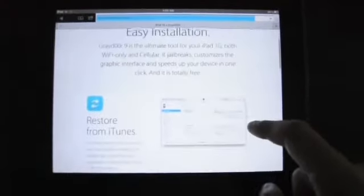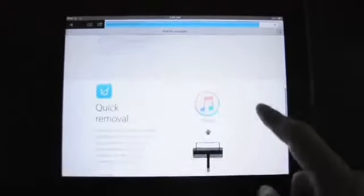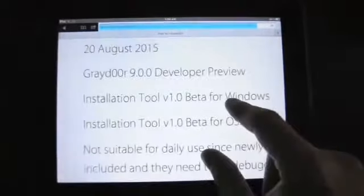It is still in a very early stage and not suitable for daily usage, at the version of Grey Door 9 developer preview.